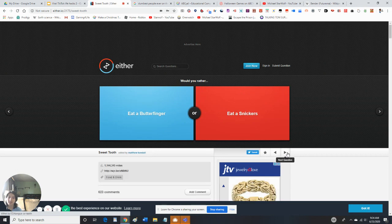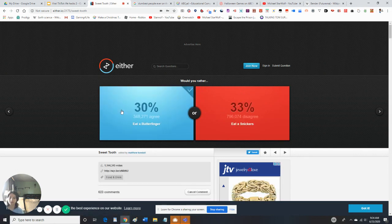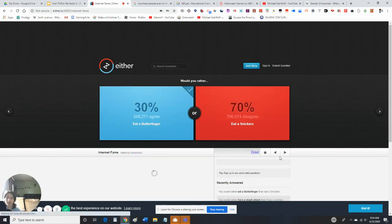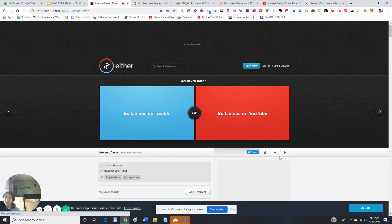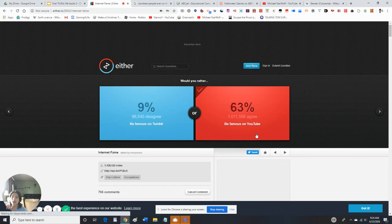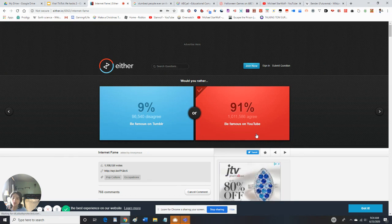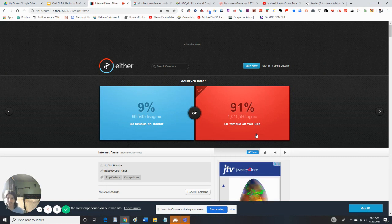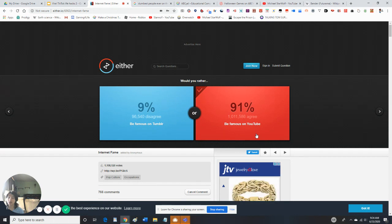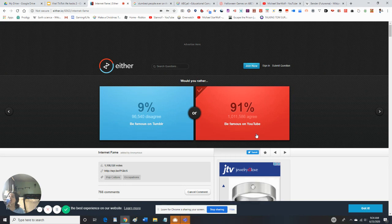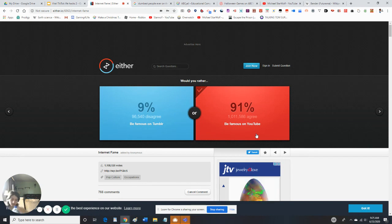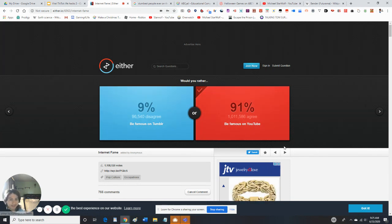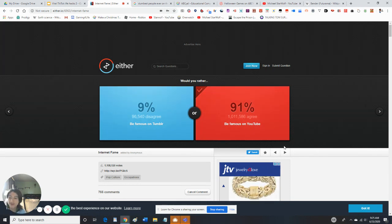Would you rather eat a Butterfinger or eat a Snickers? I would rather eat a Butterfinger. I mean I've eaten both of these. Would you rather be famous on Tumblr or be famous on YouTube? Duh, I'd rather be famous on YouTube. A lot of people go on YouTube all the time, so why wouldn't you become famous on YouTube? Tumblr is outdated now, so if I was to be famous, the first thing I would try is YouTube or TikTok, but they don't give you an option for TikTok. A lot of people would rather be famous on YouTube. Holy crap. That's probably how YouTubers like Snackwolf and PewDiePie got famous.